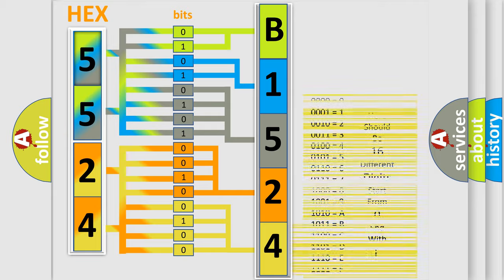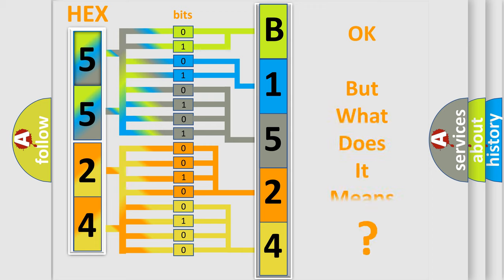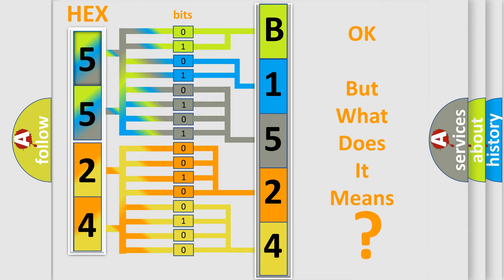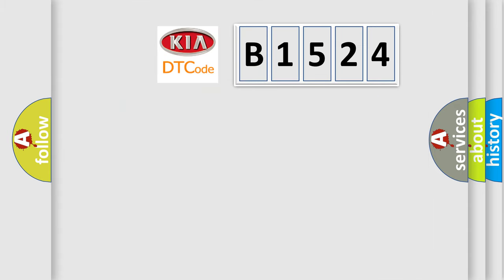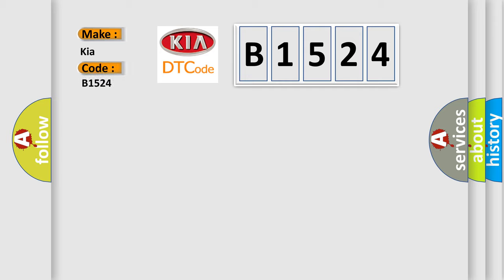We now know in what way the diagnostic tool translates the received information into a more comprehensible format. The number itself does not make sense to us if we cannot assign information about what it actually expresses. So, what does the diagnostic trouble code B1524 interpret specifically for Kia car manufacturers?